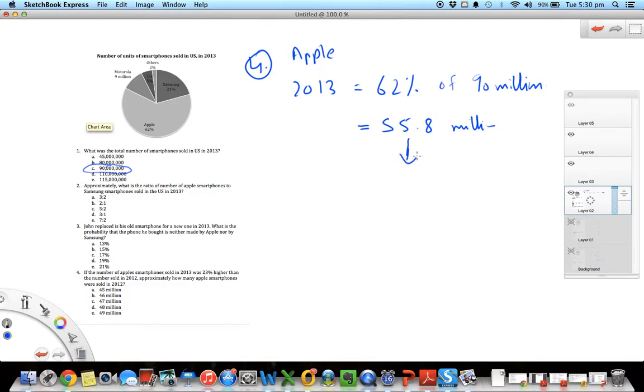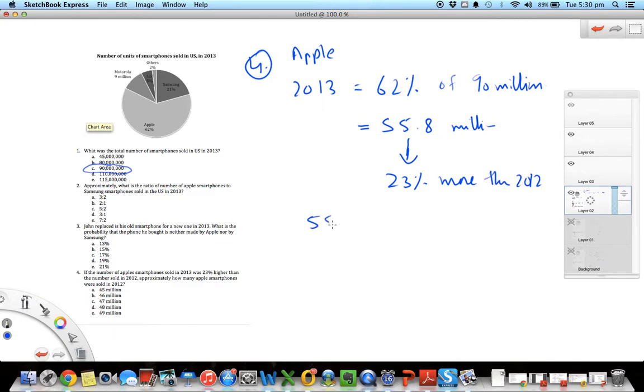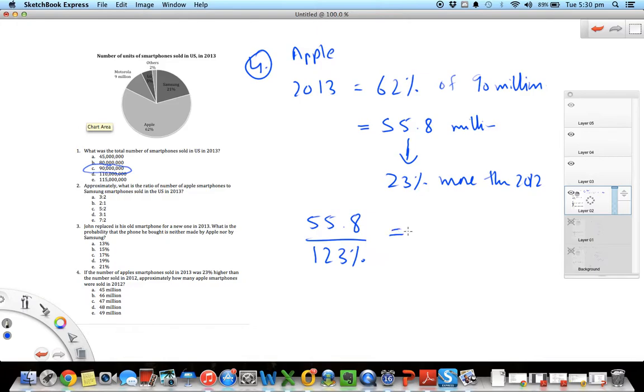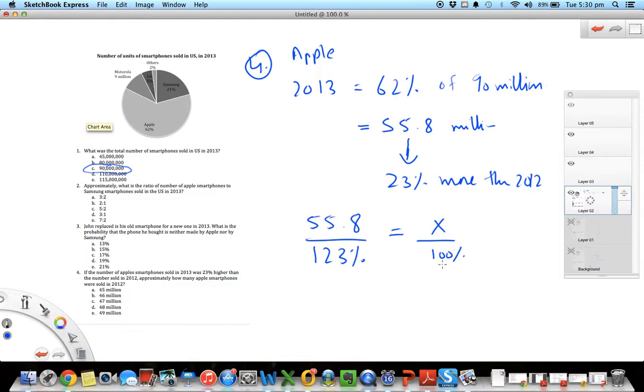So in 2013, 55.8 million was sold, and this is actually 23 percent more than 2012. So if I set up an equation here, this 55.8 million represents 123 percent, and my question is the number that was sold in 2012, which I'm going to say x, which is 100 percent. This is interesting - your 2012 amount I'm saying is 100 percent and the 2013 amount is 123 percent, that's 23 percent higher.